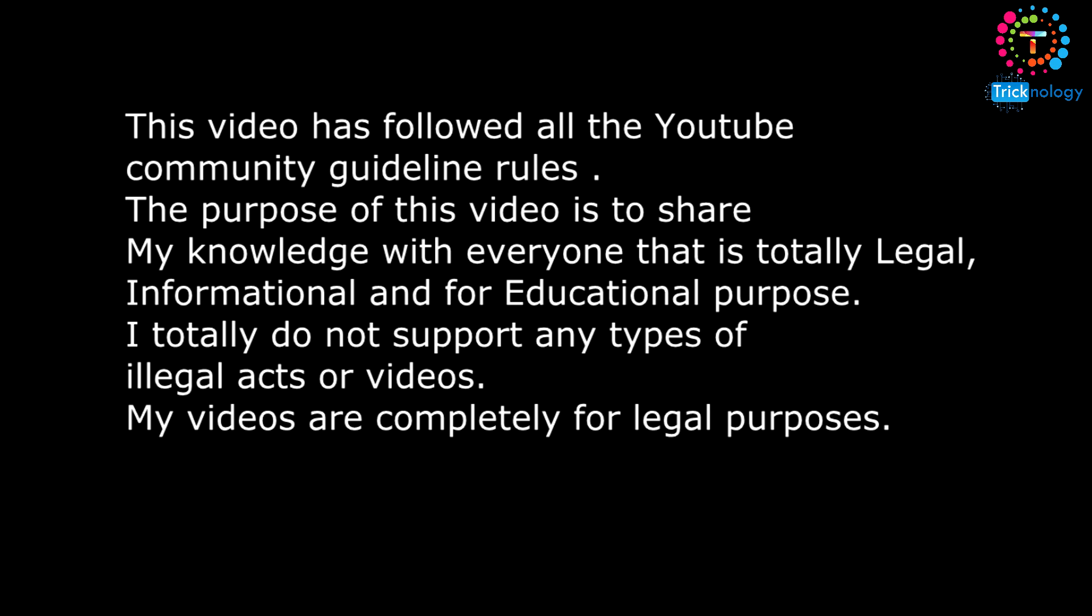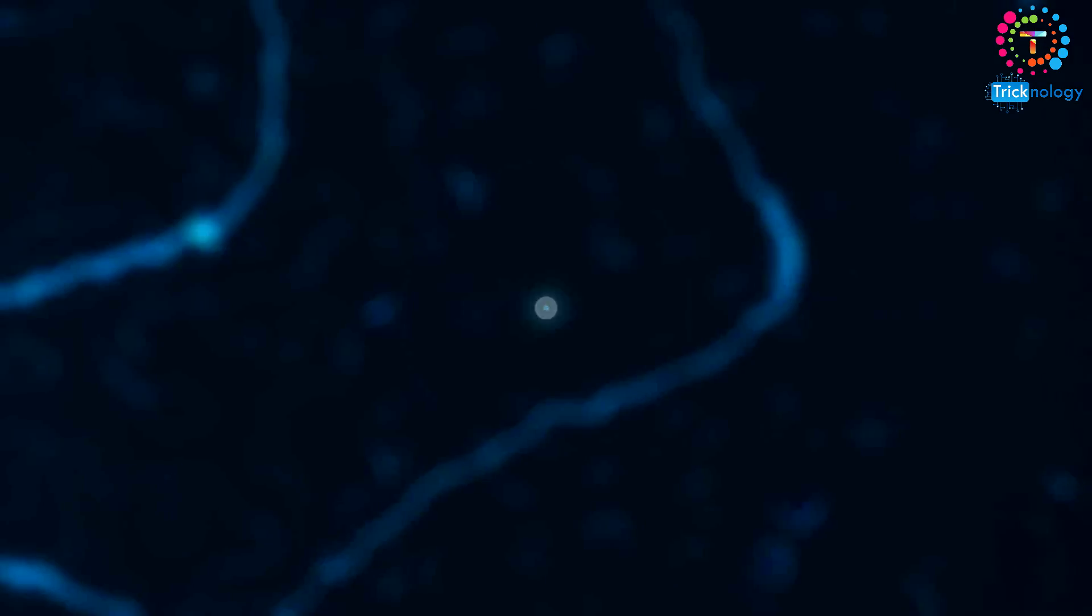This video has followed all YouTube community guidelines. The purpose of this video is to share my knowledge with everyone. It is totally legal, informational, and for educational purposes. I do not support any type of illegal acts or videos. My videos are completely for legal purposes.